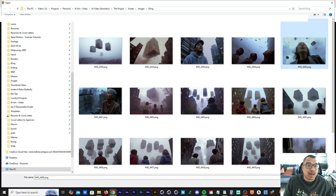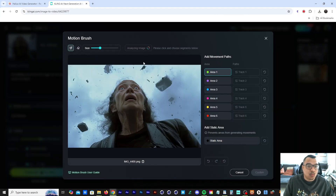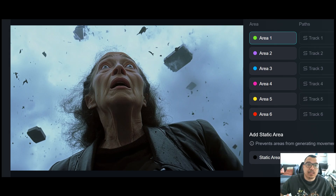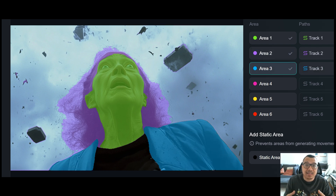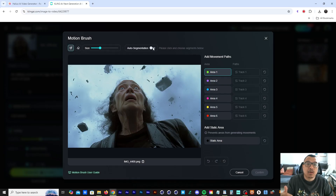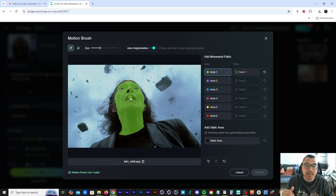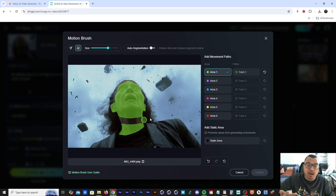We need to import it into Kling AI. Go down to the motion brush, click on that and wait for Kling AI to analyze the image in order to use the auto segmentation, so that we can auto-magically select parts of the image. Click on the auto segmentation feature and start selecting the areas you want to animate. Here I'm selecting this old lady's face, adding the ears in, and then I'm going to erase the bottom of her neck.